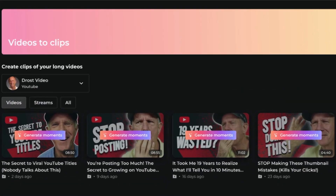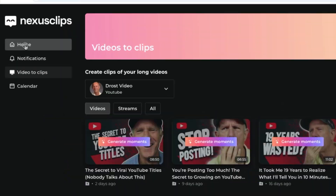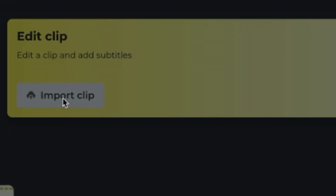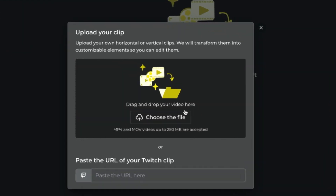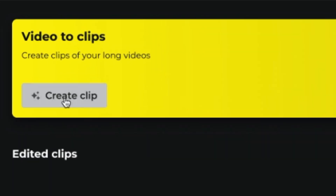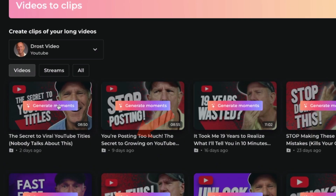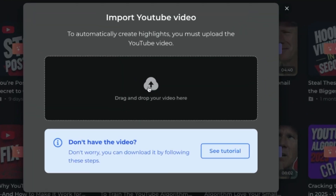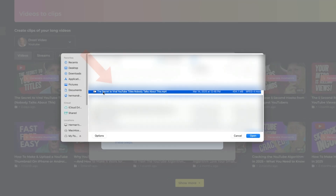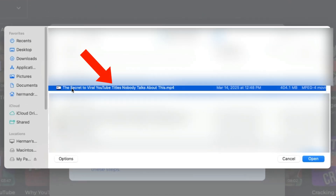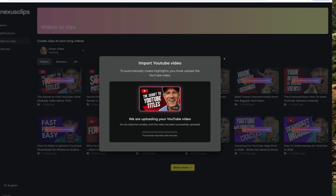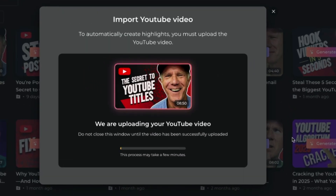Here are all the videos and streams from my YouTube channel. If you want to import a clip from your computer, click on Home, then click Import Clip. You can drag and drop your file here or just choose the file. Click Create Clip to go back to the videos on your channel. Select your long-form video and click Generate Moments. You can also import a YouTube video by just dragging and dropping your YouTube file here. Select the video from your desktop and click Open.